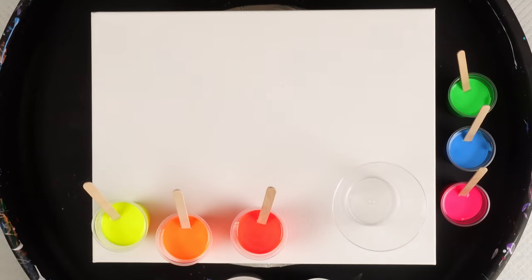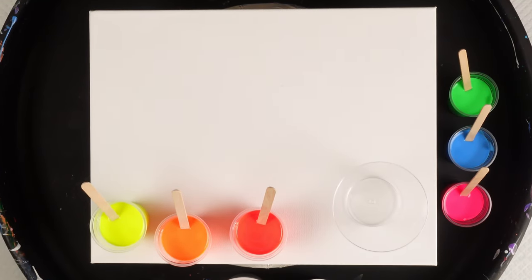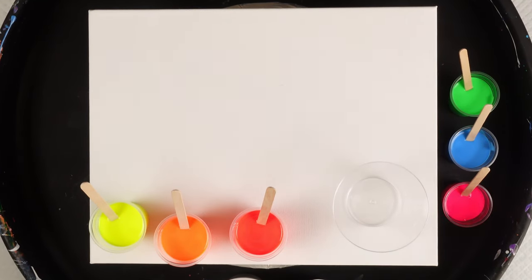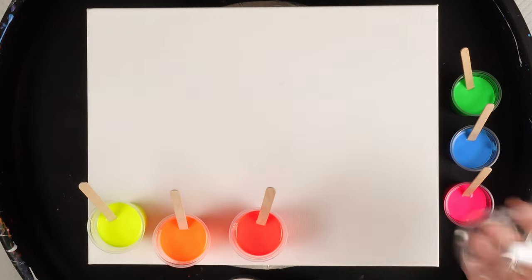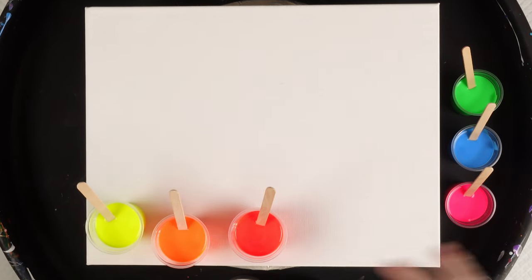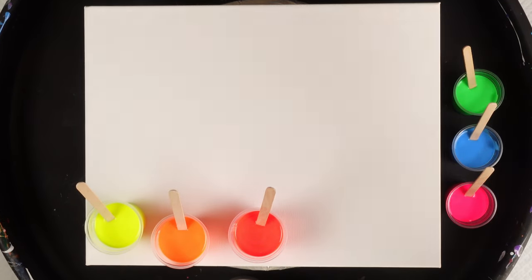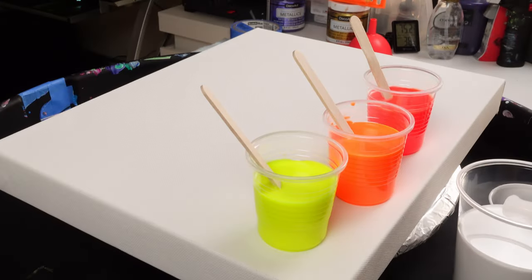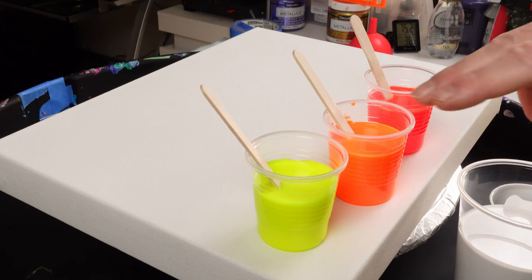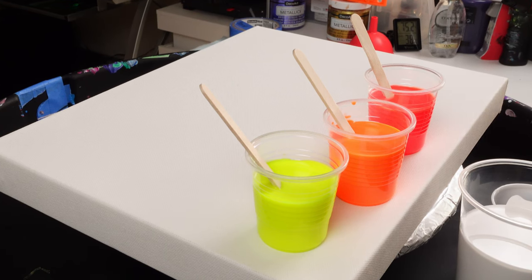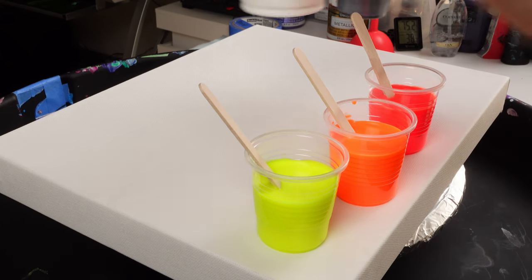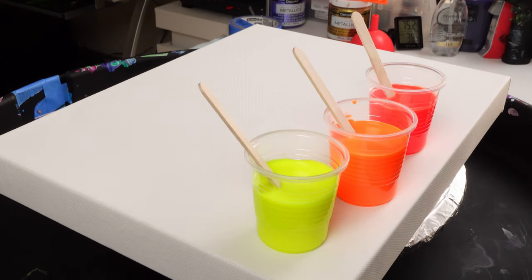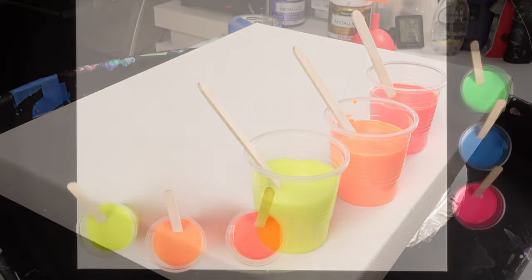What's going on you guys, welcome back to the channel. In another video today we are going to be doing a different type of pour. I have all the fluorescent colors: fluorescent green, blue, pink, fluorescent red, orange, and yellow. Then I have a Payne's gray mixed up and some titanium white.